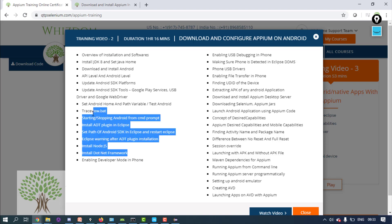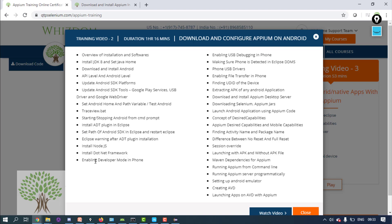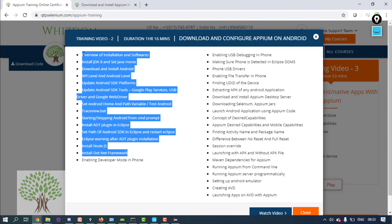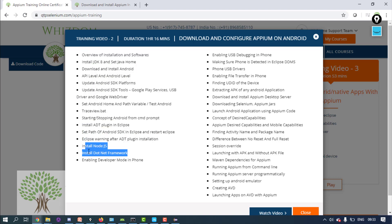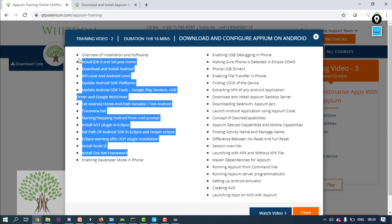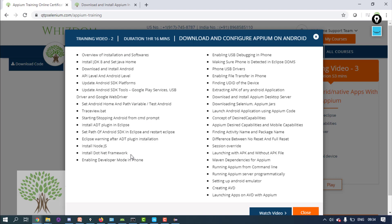You have done the majority of the installations. Now, after all these installations — Android, .NET Framework, Node.js — I would suggest restarting your PC once. You can restart and then continue with the video. The reason is that it's a little safer, and sometimes it helps settle the installation. There was once a case where I was stuck and restarting fixed it.